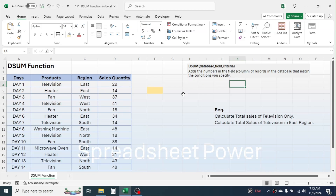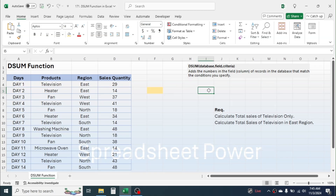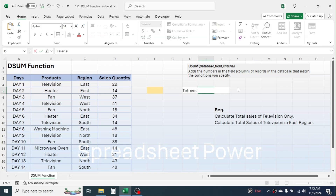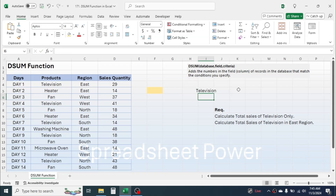In this cell, let's calculate the total sales of television. First of all we need to create the condition in a cell, so write 'television'. This is the condition for getting the total. Above this condition, write the column header name, that is 'products'.